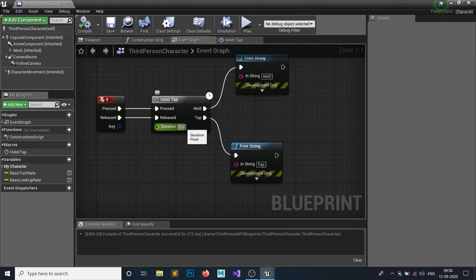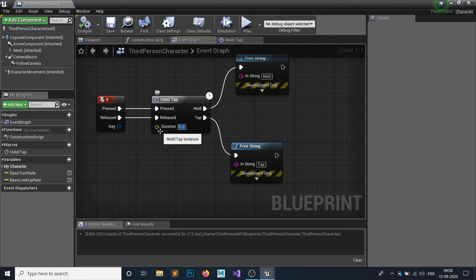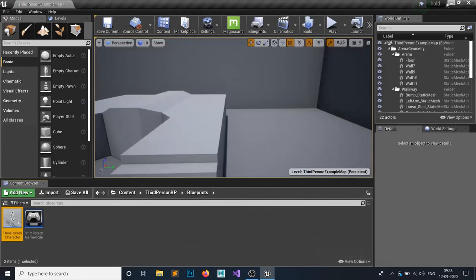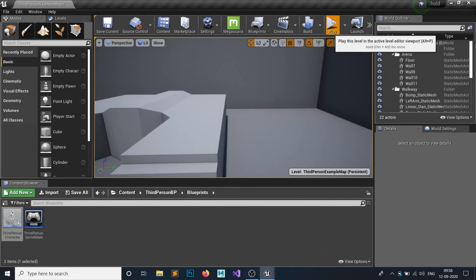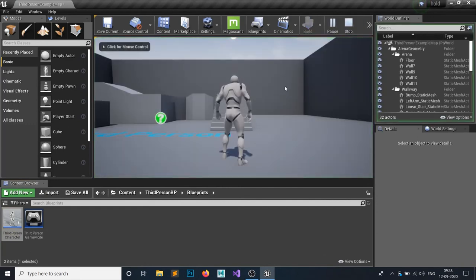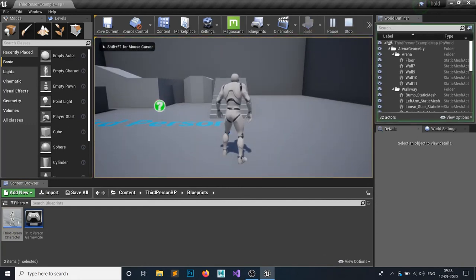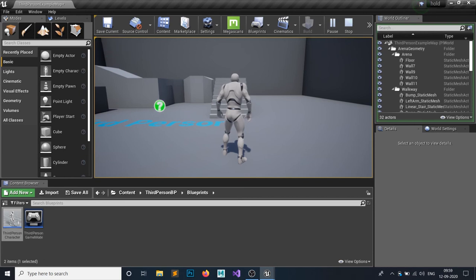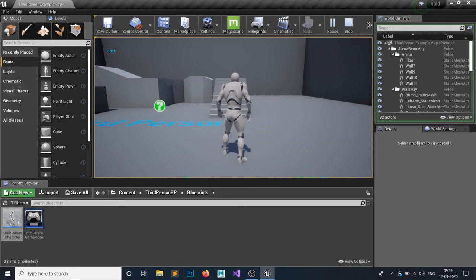Let's say for five seconds. Let's see if it's working or not - press Play. I'm right now pressing 4 and you can see this is Tap. But if I hold down this key, you can see this would print Hold after five seconds. You can see that - Tap, Tap, Tap - and if I hold down, then Hold, Hold.